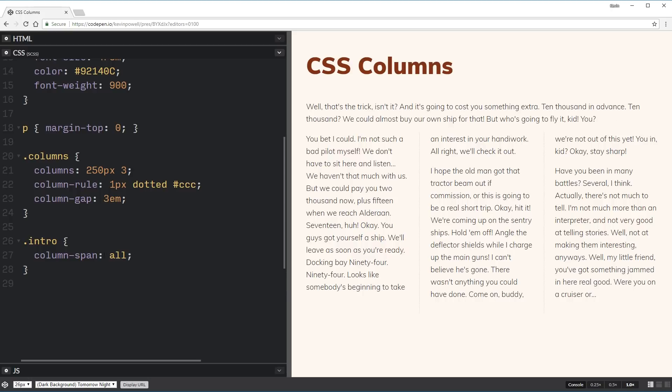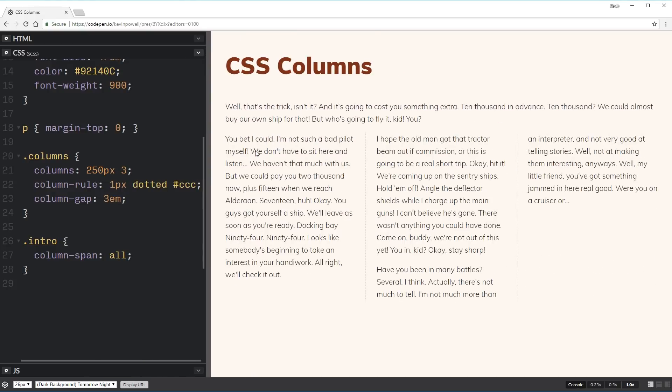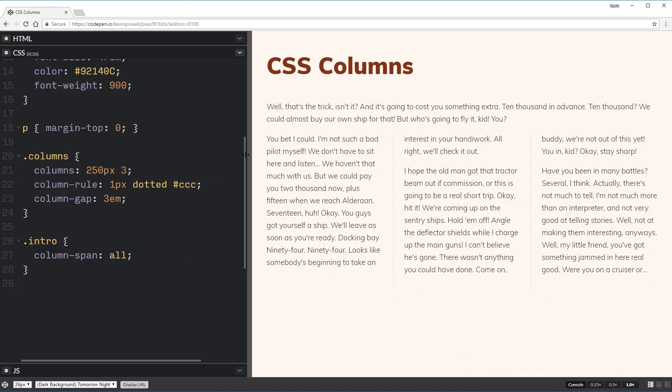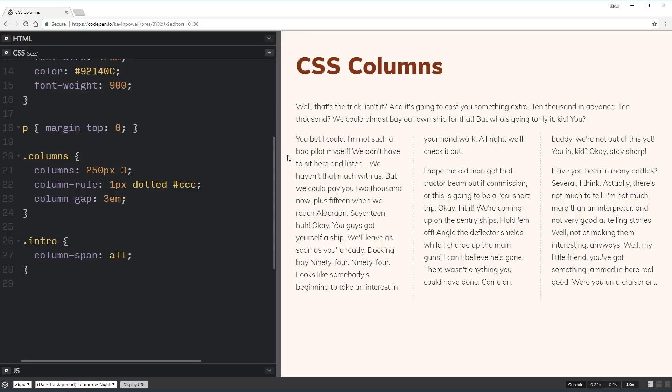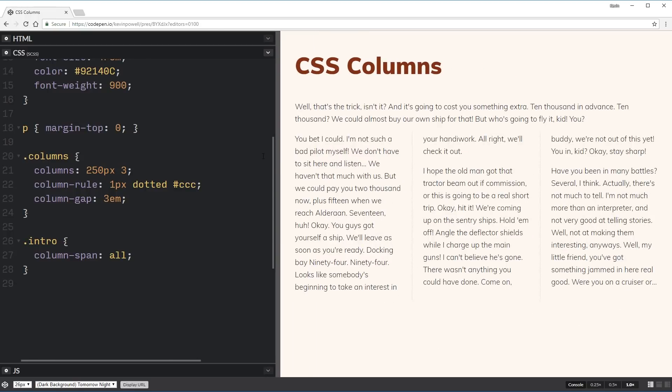So it means ignore the gaps, just span all the way across. So my intro can now span all my columns inside of there. And then my other ones will work as expected. And you can put this on any child that you want to. So that can be really handy.